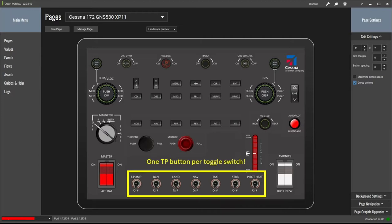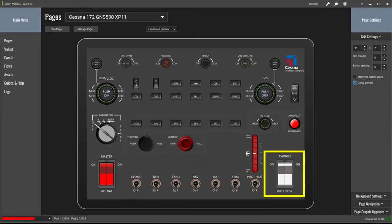Press a button once to turn the switch on, press it again to turn it off. At bottom right are the two avionics switches which can be operated independently of one another, made up of four custom buttons in Touch Portal each with single press and release logic. The button top left switches avionics bus one on and the button lower left turns it off; for avionics bus two a similar thing applies.